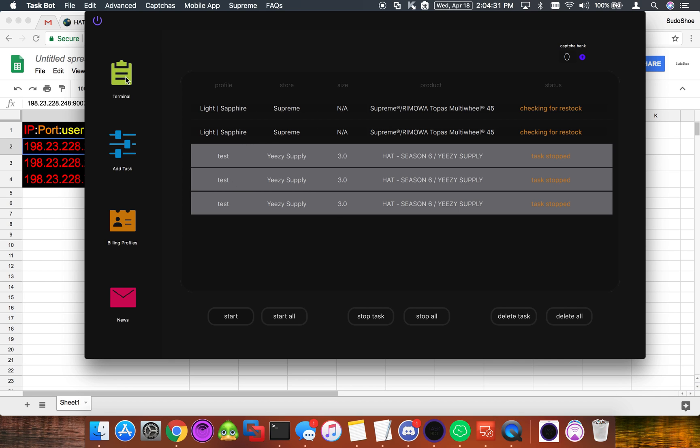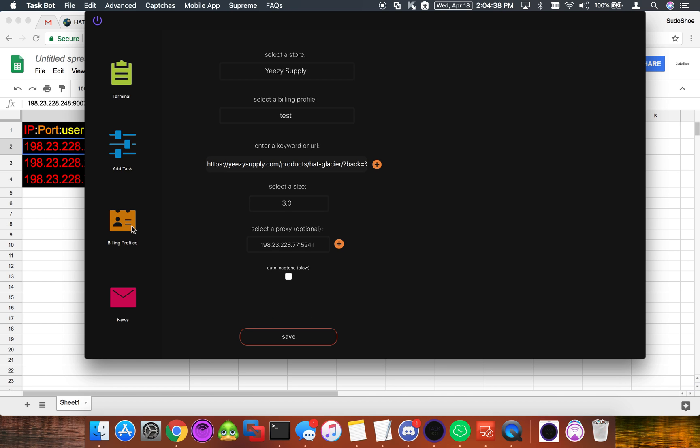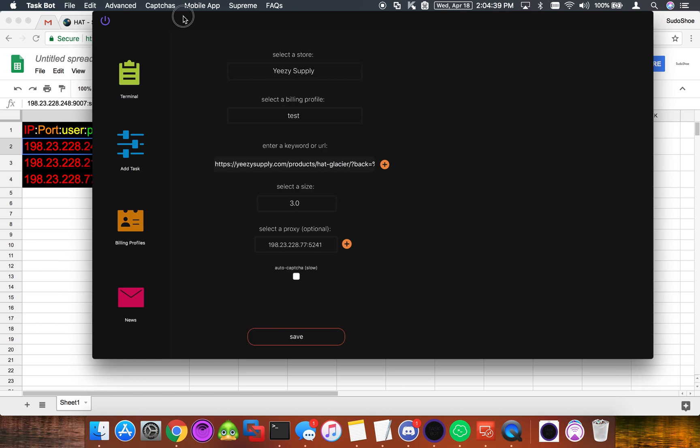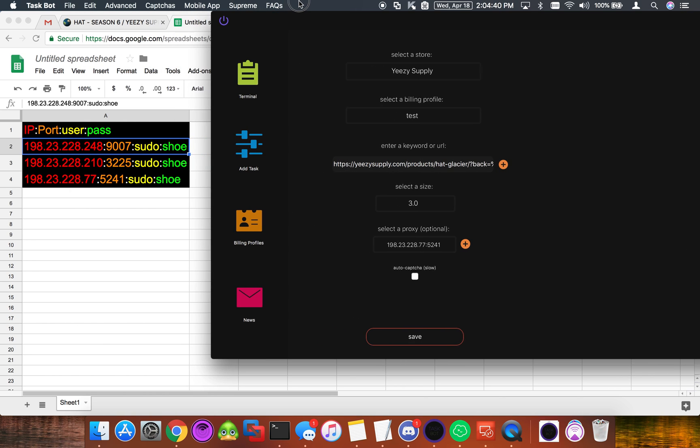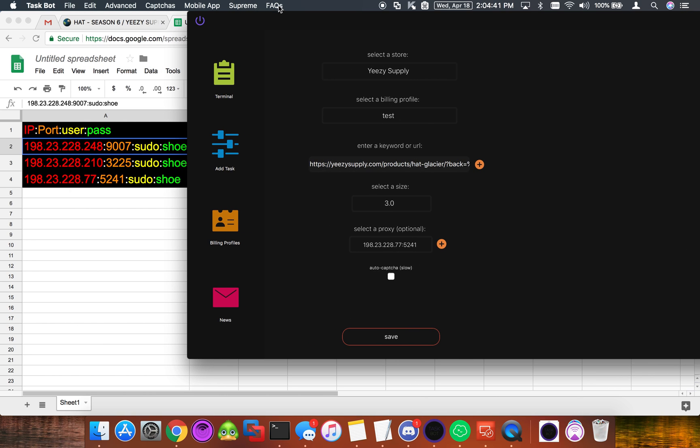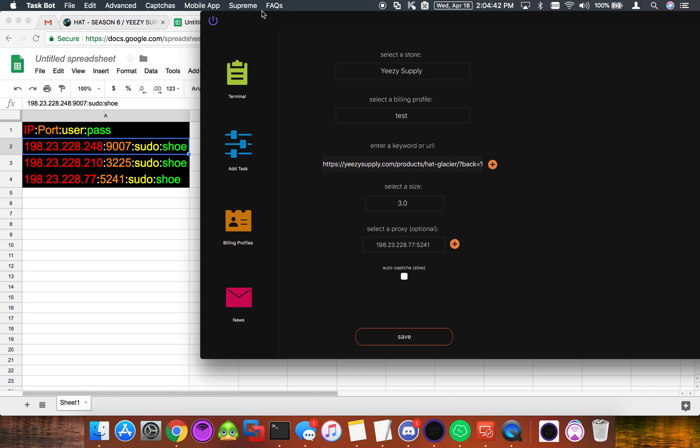This is why it's typically recommended to get IP auth proxies for Taskbot so you don't have to deal with this. But I just wanted to show you all how to do that because so many people ask and it's not something that's really explained much by Taskbot or in the FAQ.